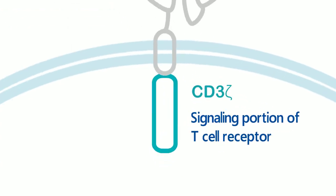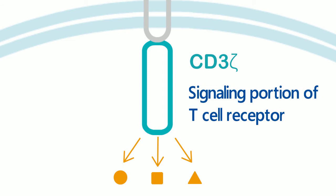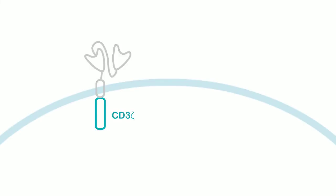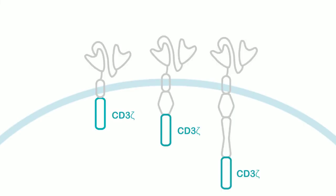CARs are able to deliver a primary activation signal through CD3Z chain. By incorporating additional signaling domains, CARs now have evolved to third generation.